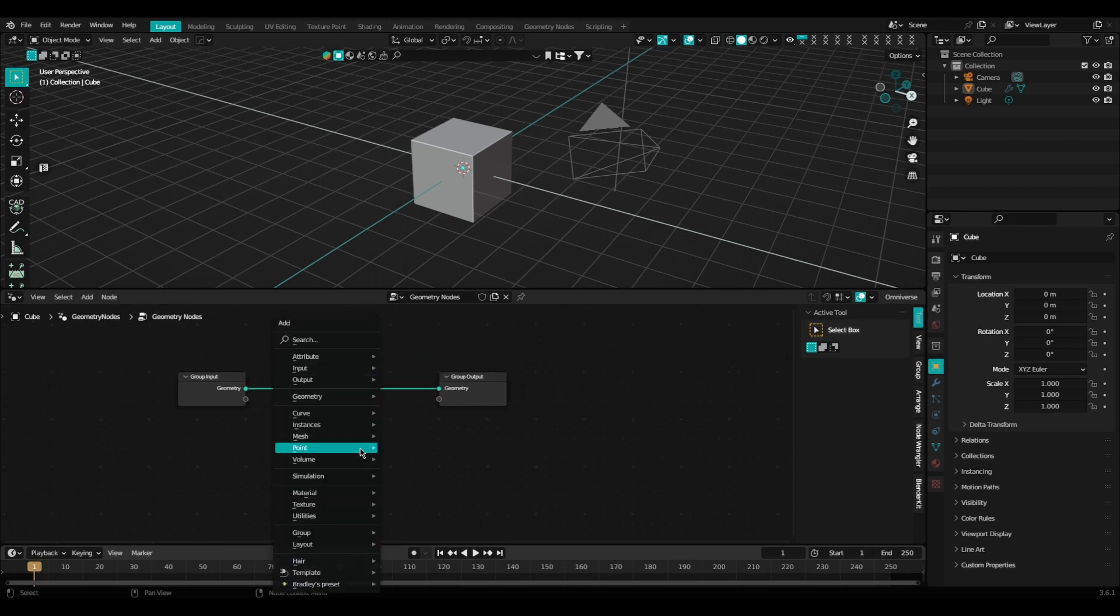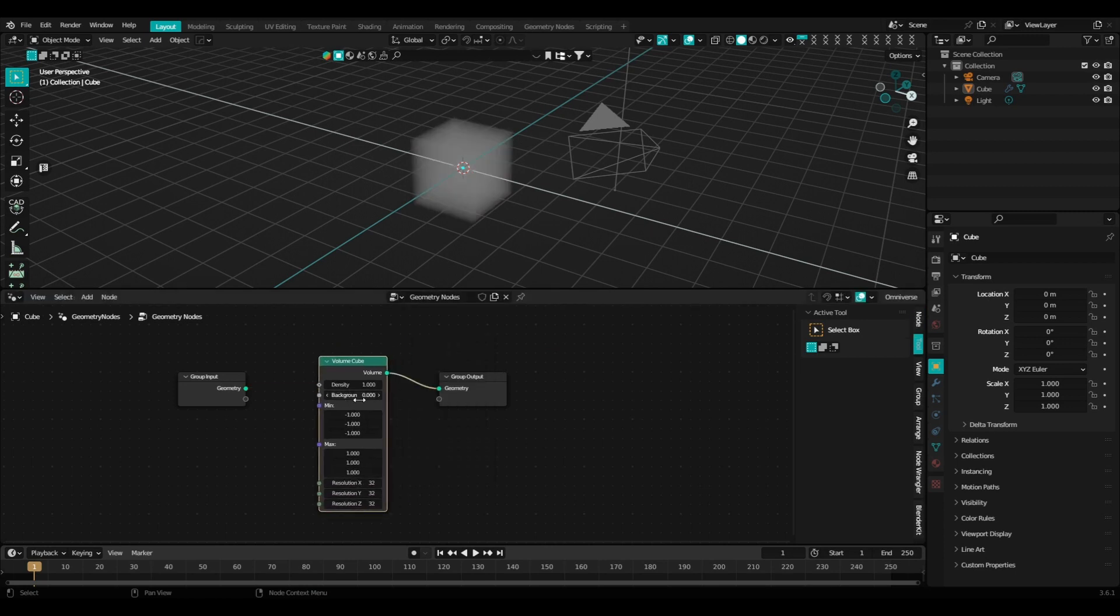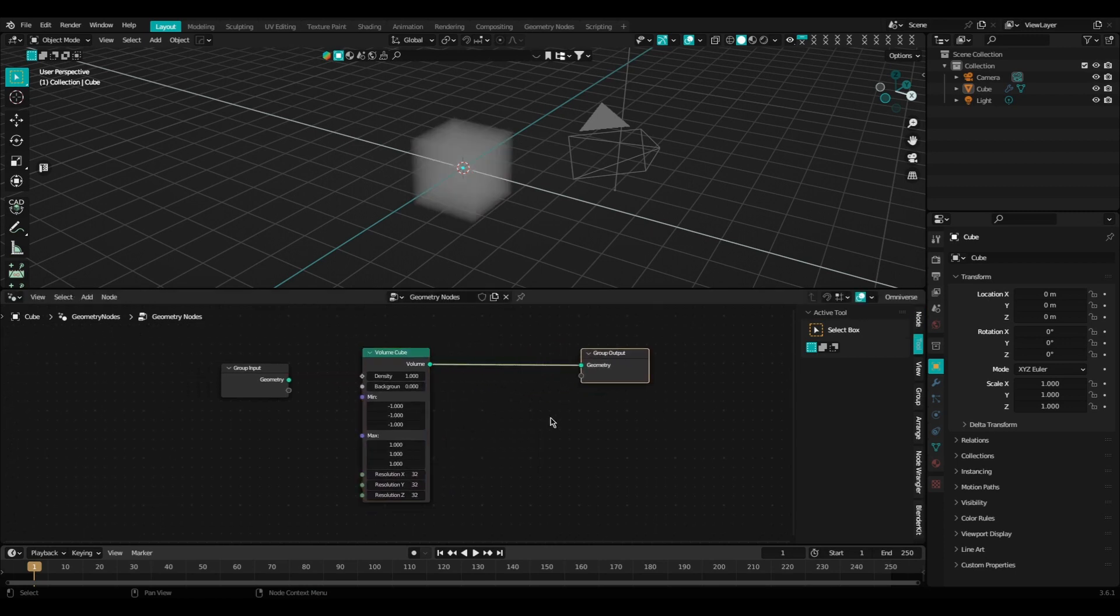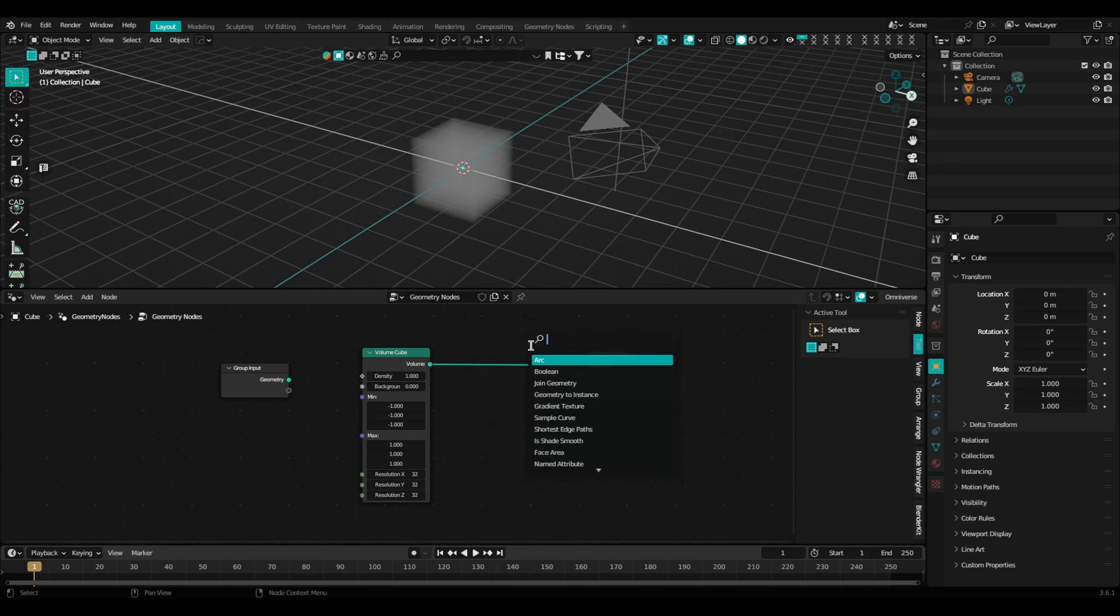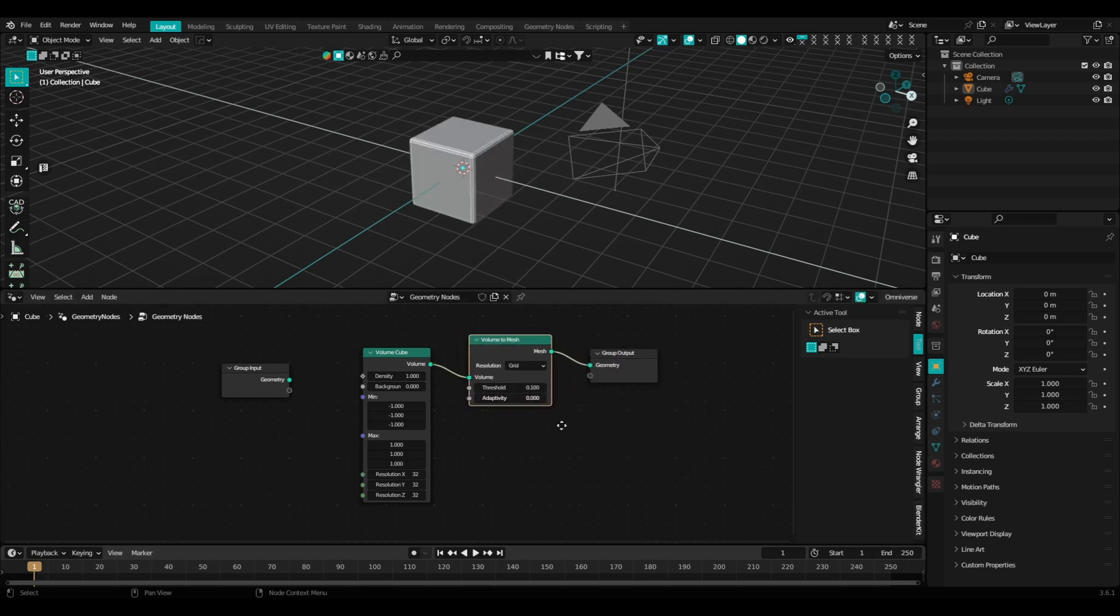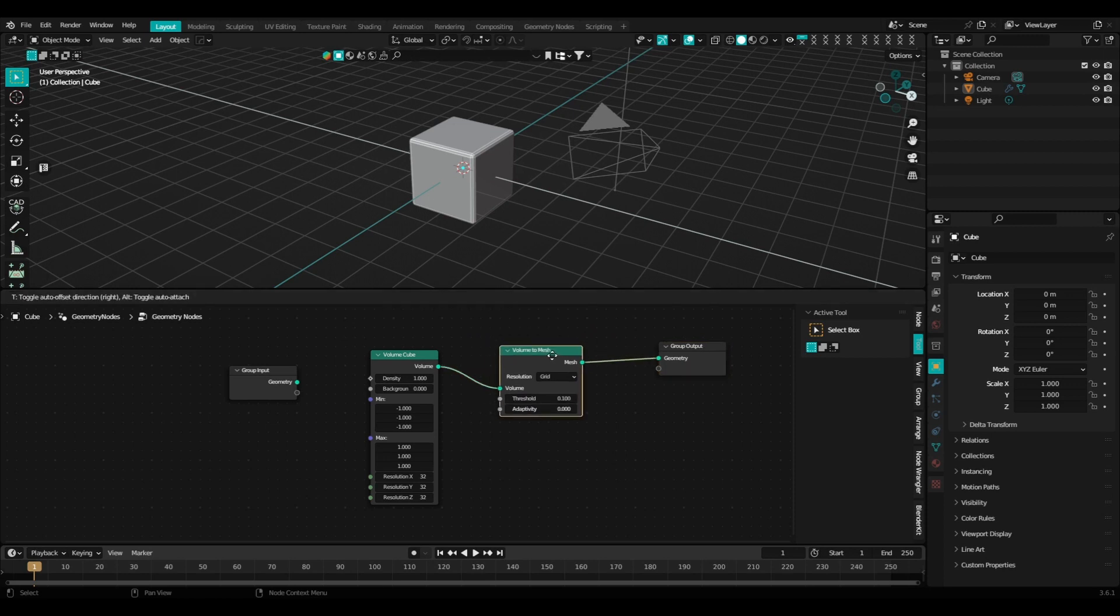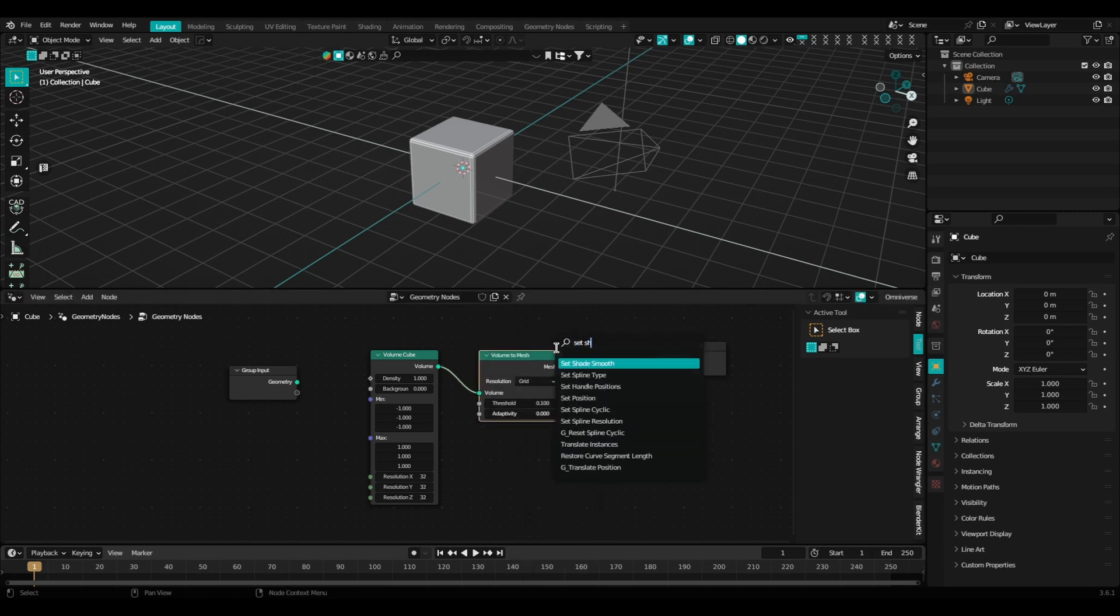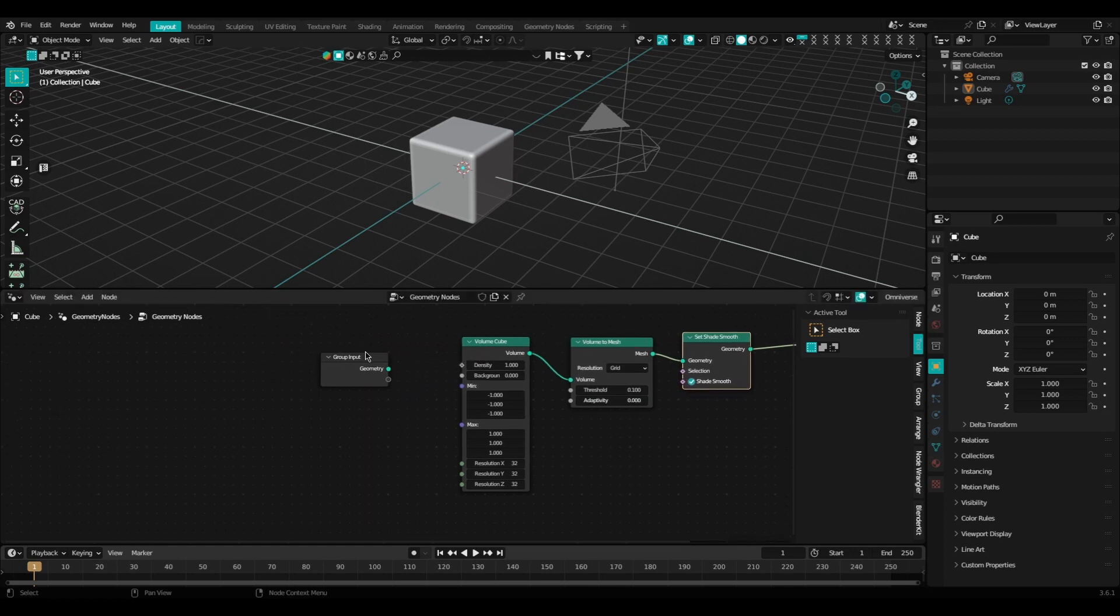Once we have that set up, we're going to add in a volume cube. Once we have our volume cube in there, go ahead and add in a volume to mesh node. Once we have that, add in a set shade smooth node just to make everything all nice and shiny and smooth.